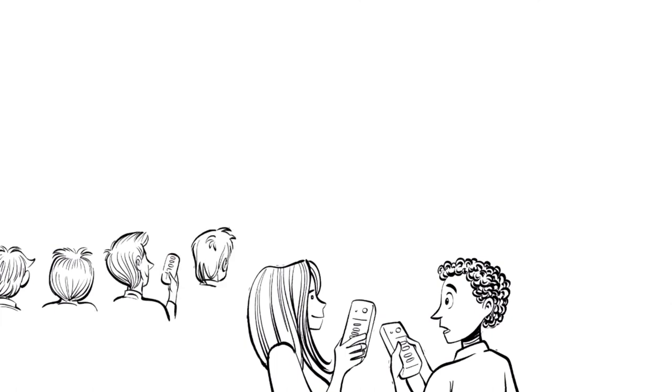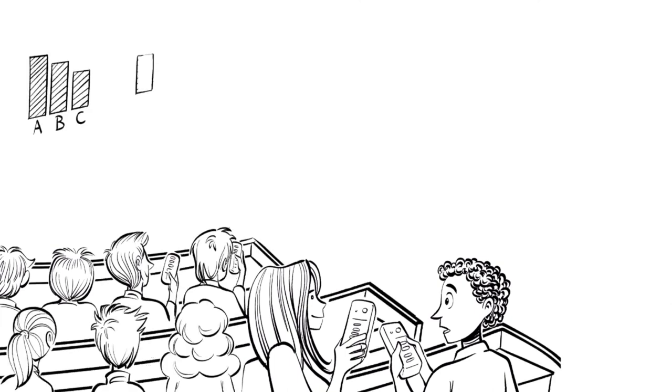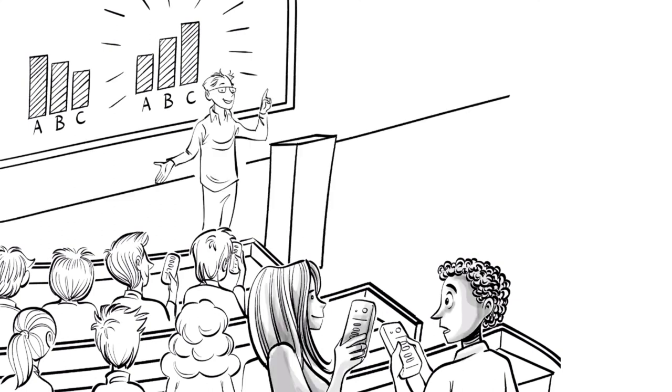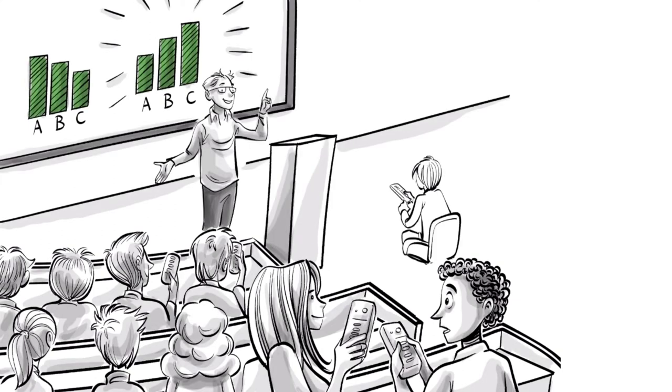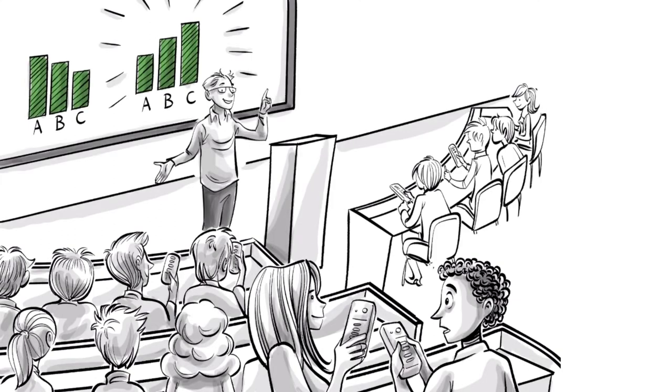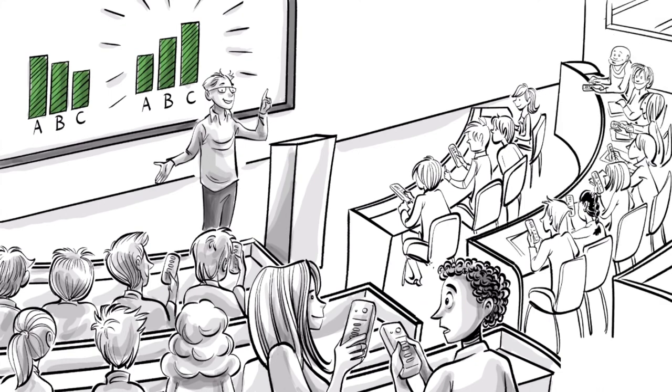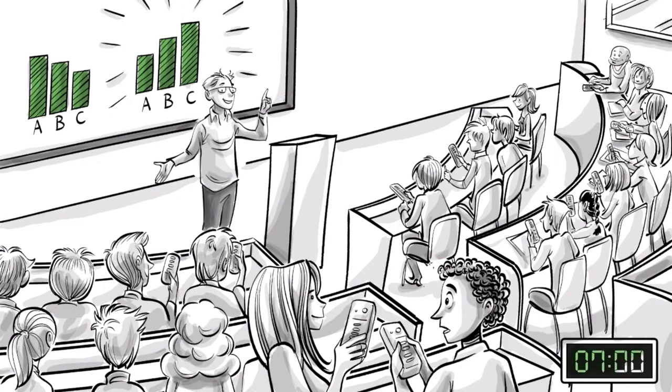Then there will be a second clicker vote. And only now the results will be shown. Typically, the second vote will be much better than the first, as students learn a great deal from their discussions. An ideal question will have about a third correct on the first vote and 85% correct on the second. All this takes around seven minutes.